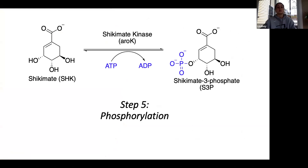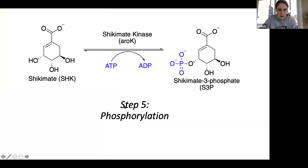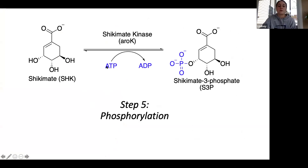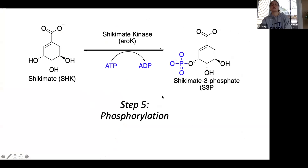This is the specific step I'm talking about today. It's the fifth step. Shikimate is turned into shikimate-3-phosphate, catalyzed by shikimate kinase. What happens is shikimate kinase takes a phosphate group from ATP and puts it on shikimate to make shikimate-3-phosphate, which also generates ADP.